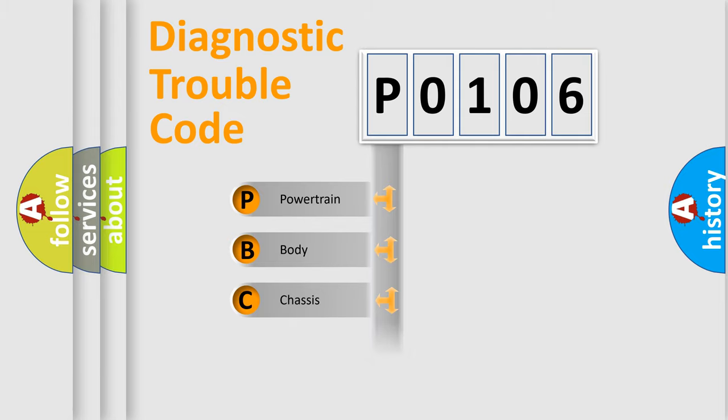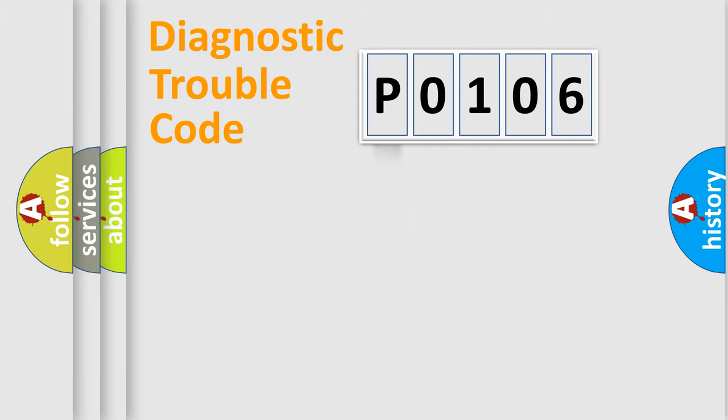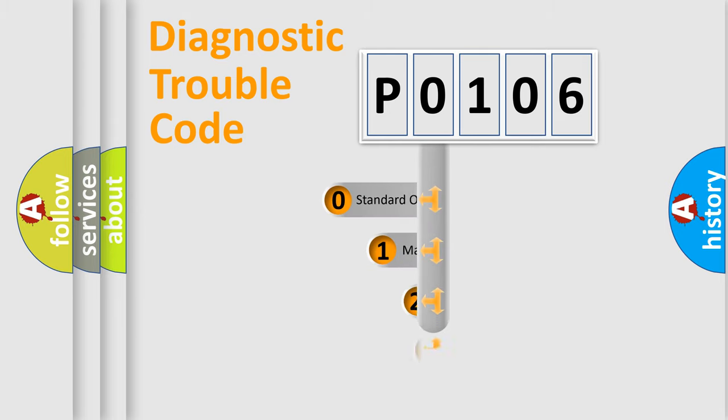Powertrain, Body, Chassis, and Network. This distribution is defined in the first character code.